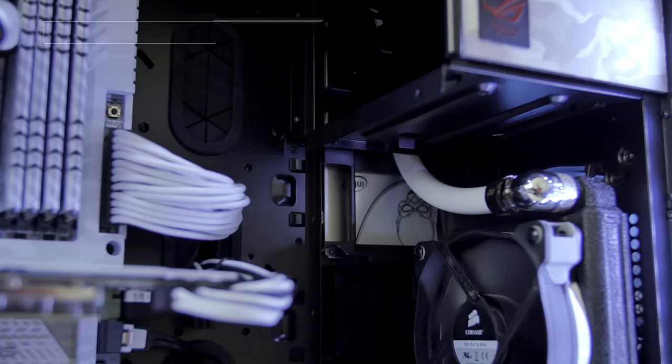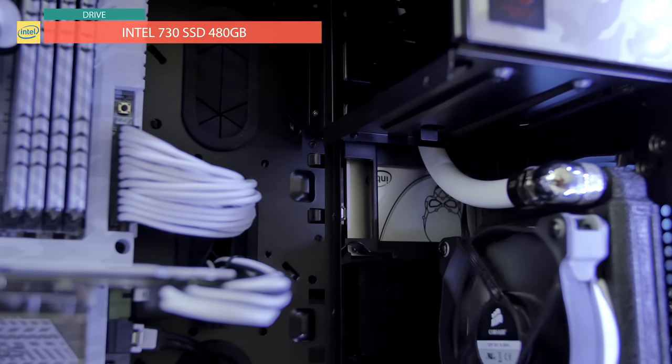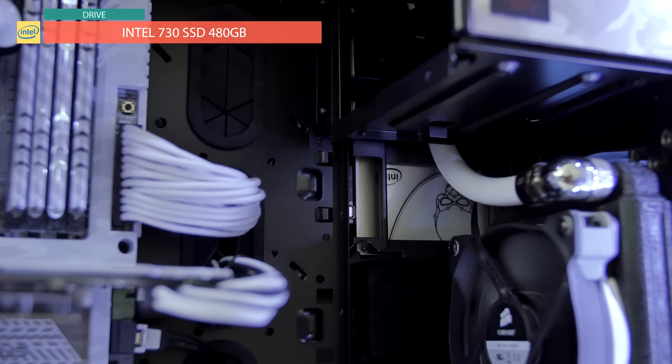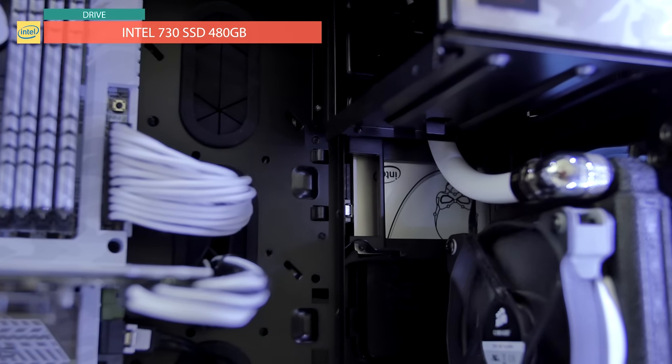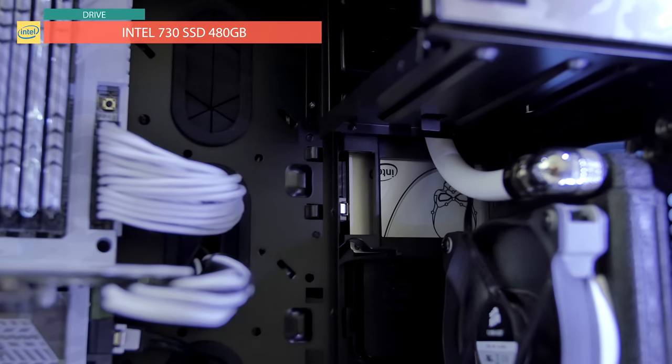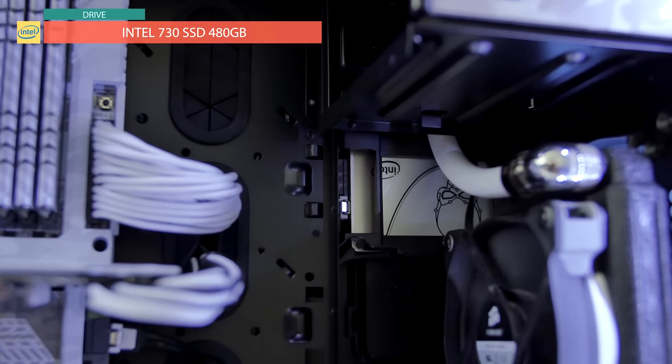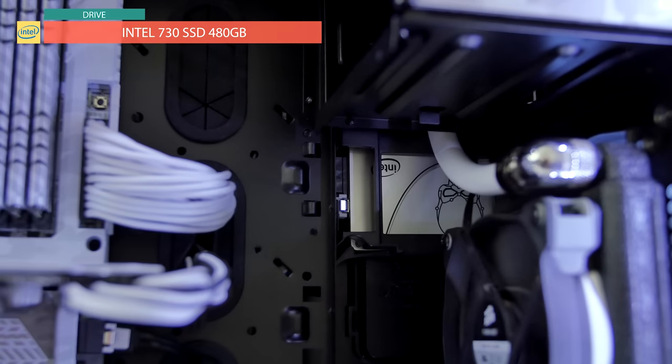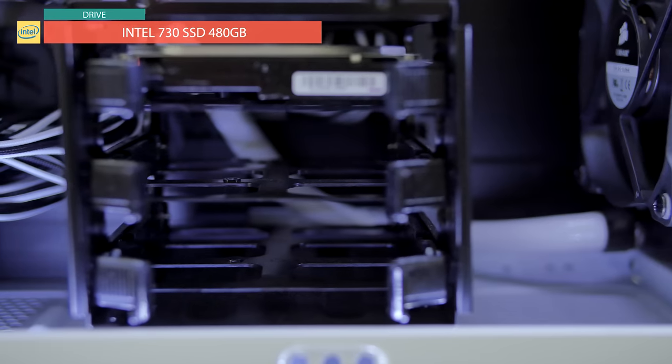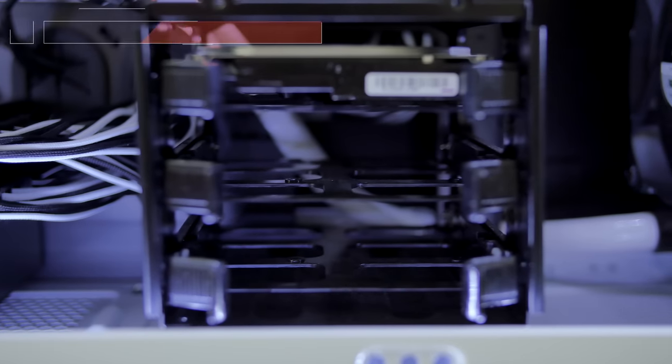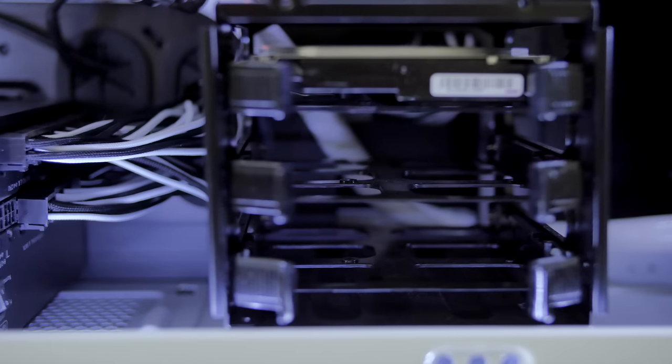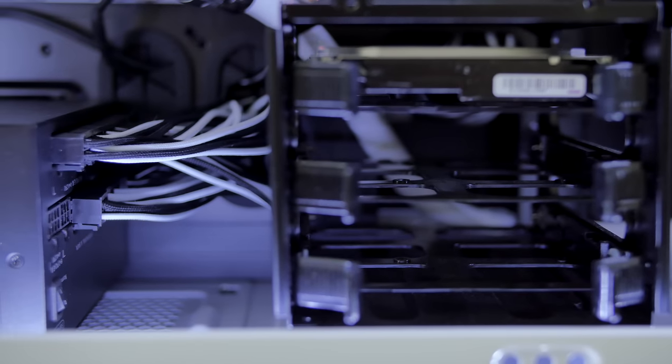For storage we have a 480 gigabyte Intel 730 SSD stashed away behind here but still visible for showcase, with a backup hard drive in the drive cage in front of the power supply.